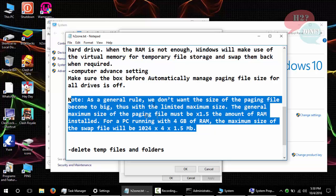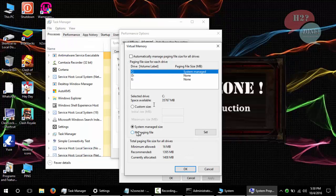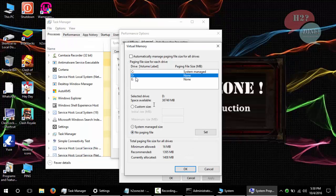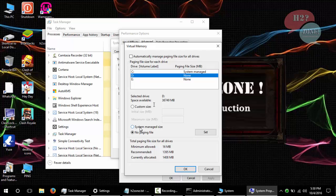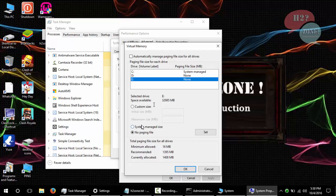And read these instructions if you want to set custom size for your virtual memory. I am going to set it as system managed size for C, D, and E drive.